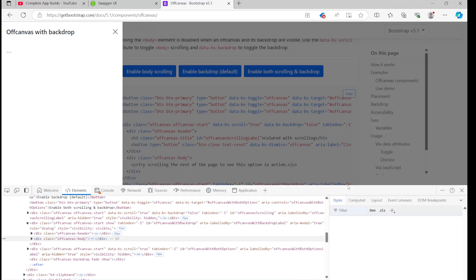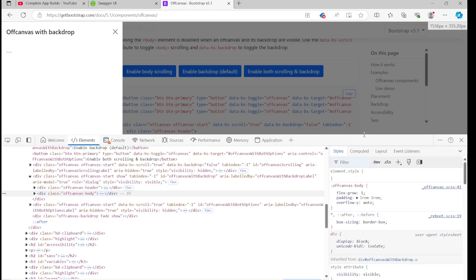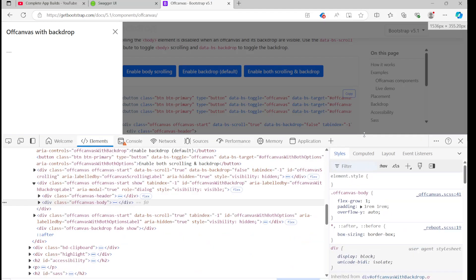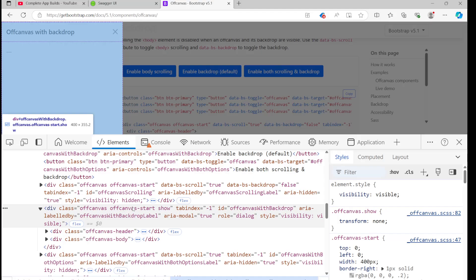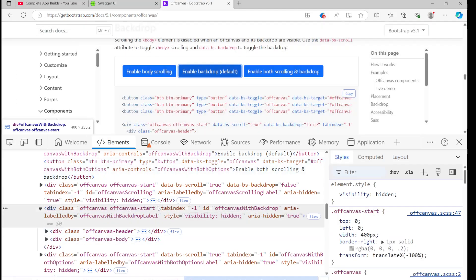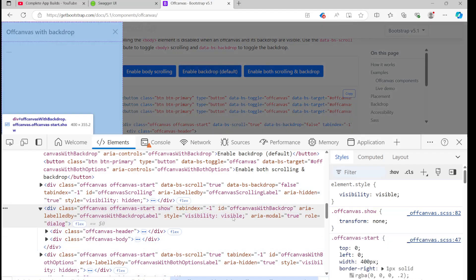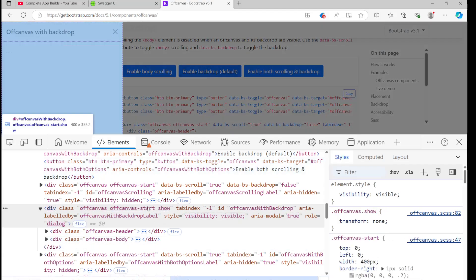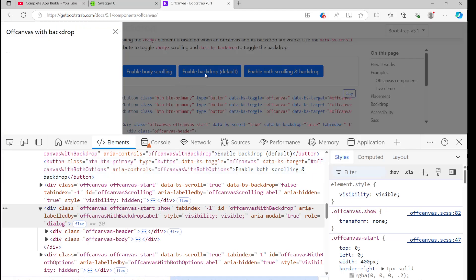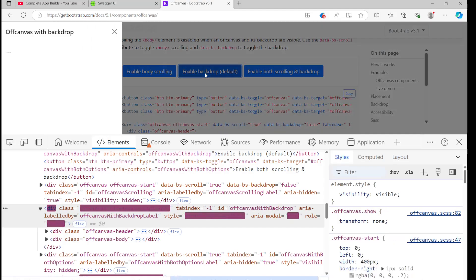We'll right-click, inspect, and zoom in. On the offcanvas-start with backdrop scroll, we can see the show class. If I remove it, visibility becomes hidden. If I enable it again, visibility is visible and aria-modal is true. When the show class is removed, visibility is hidden. The class transitions between offcanvas-start and offcanvas-start show.